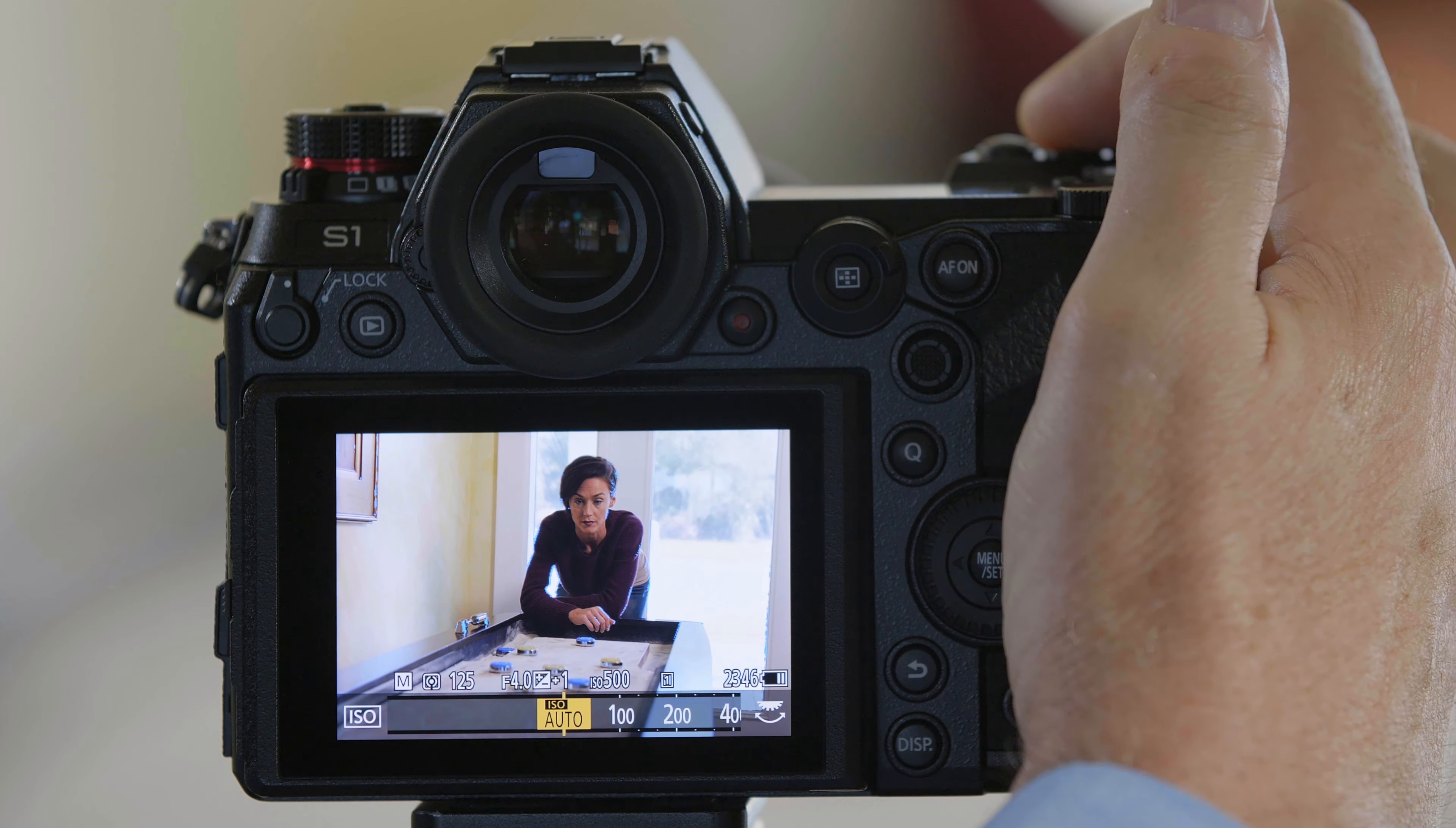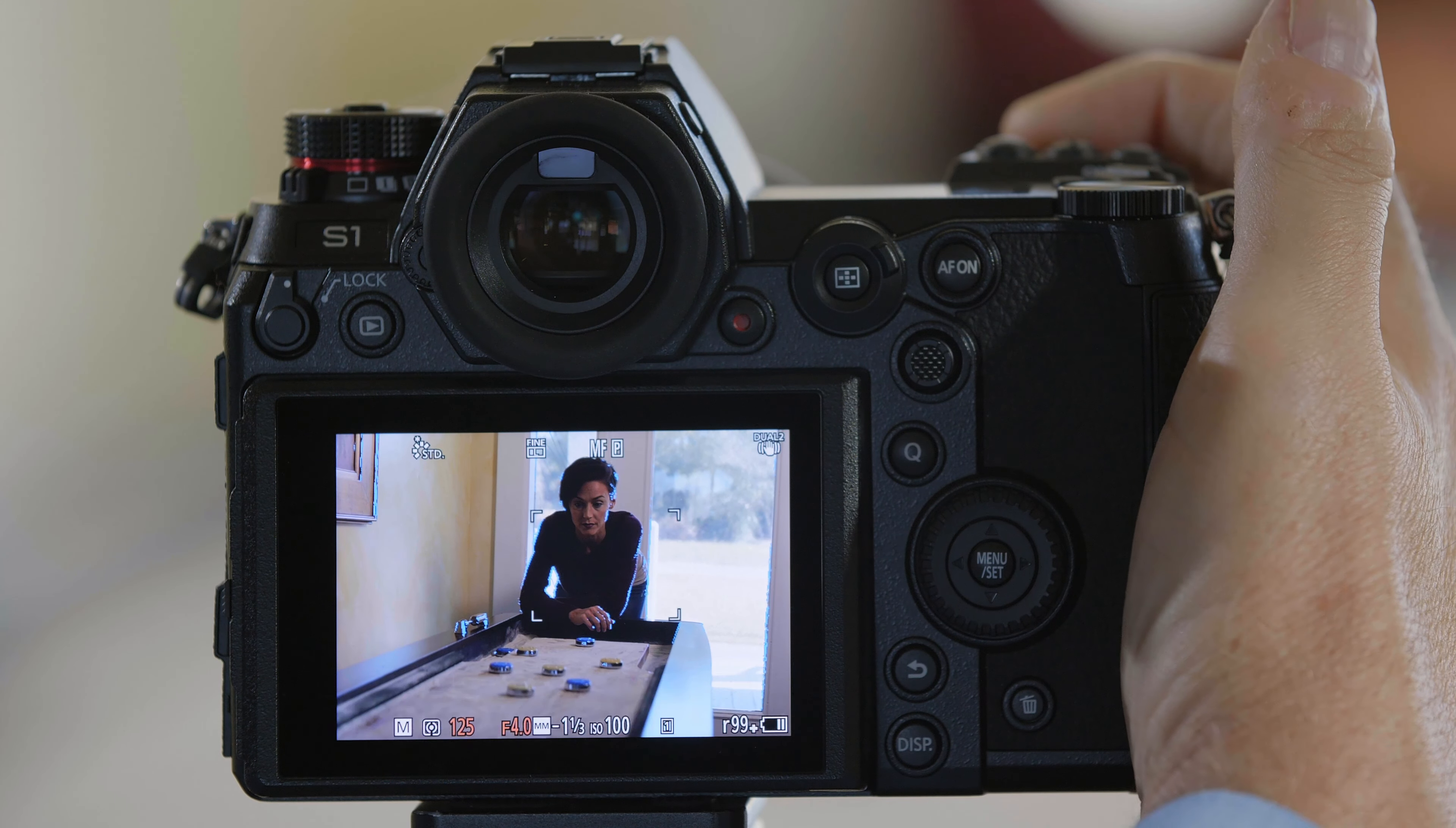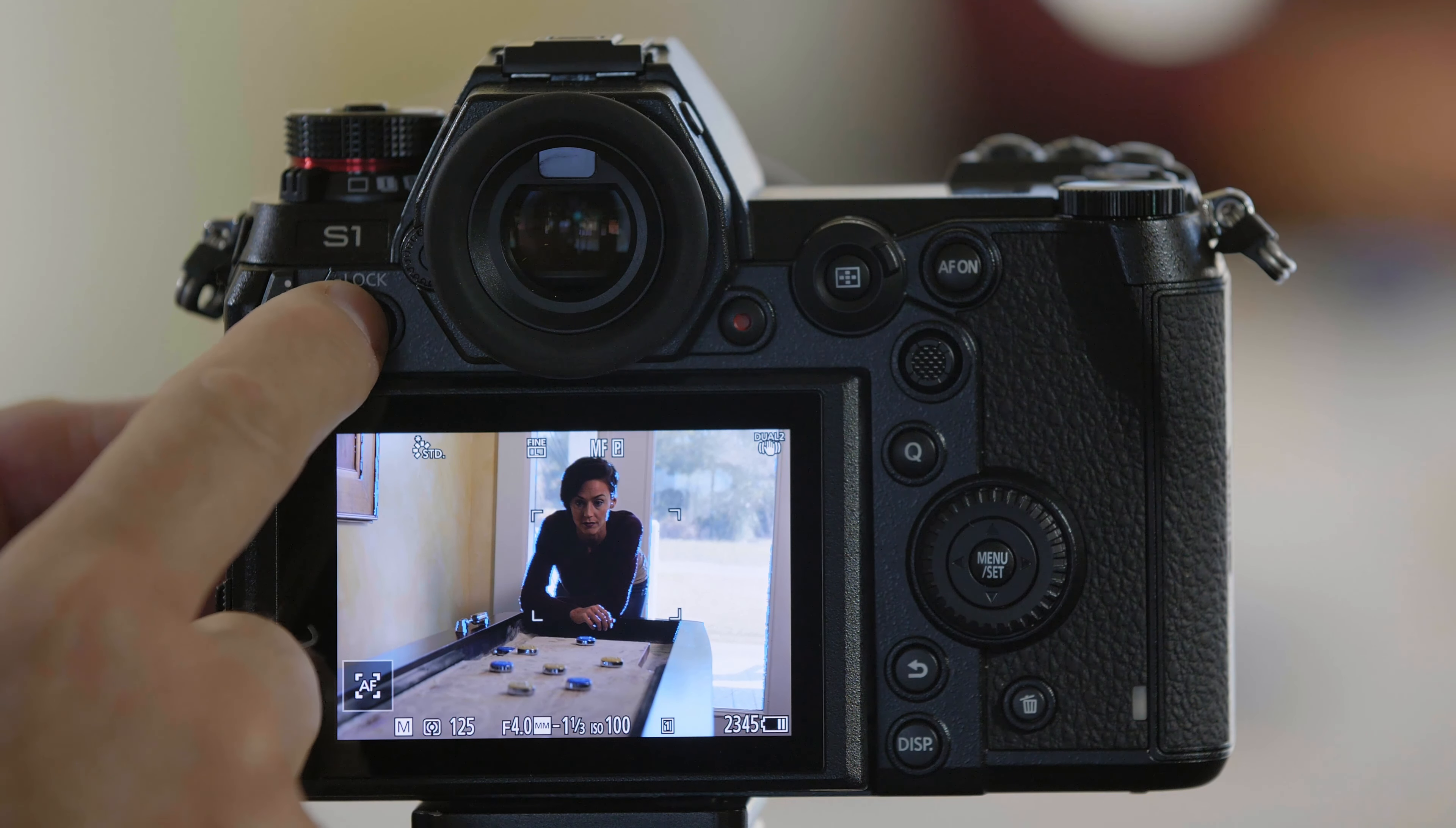Constant Preview works in manual exposure mode, so I've set my mode dial to manual so I can control my aperture and shutter speed. The first thing I'm going to do is set the ISO to 100 on the camera. It was in auto.